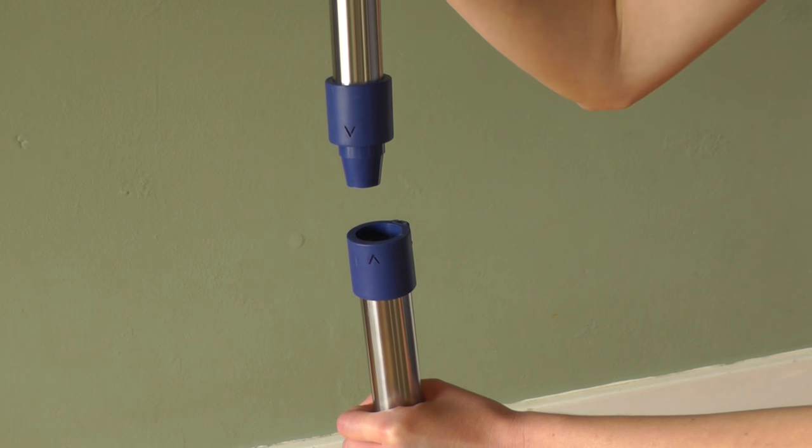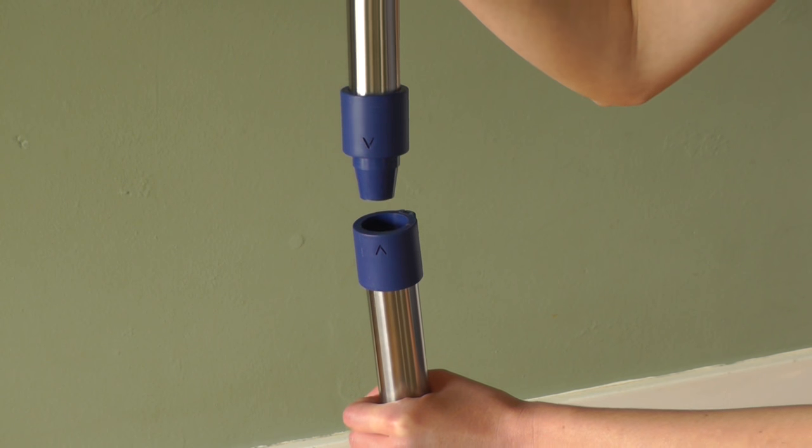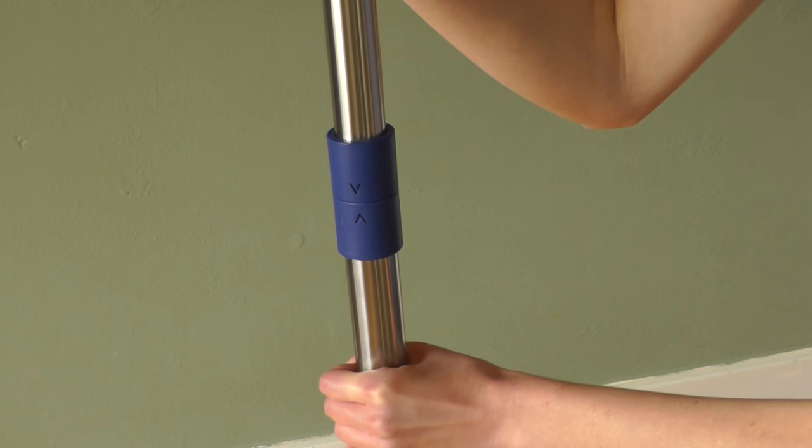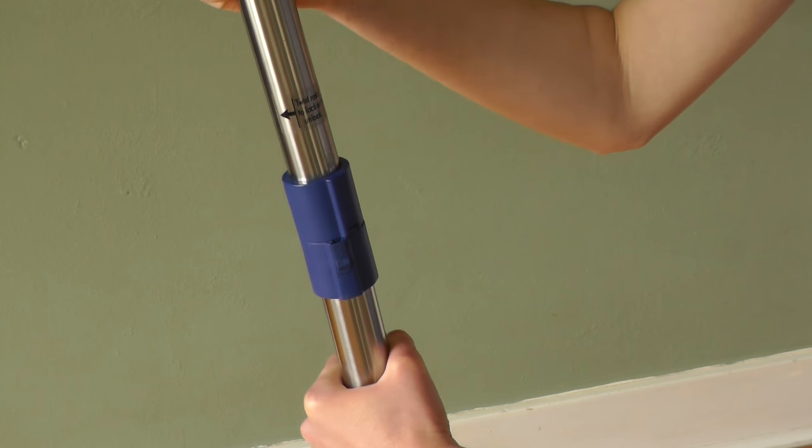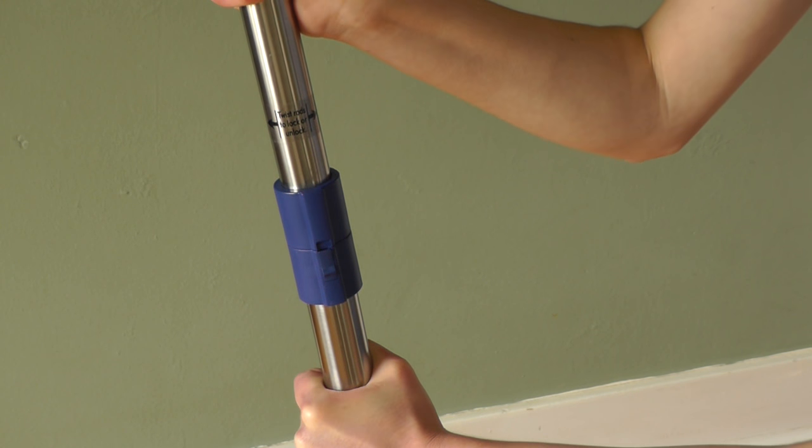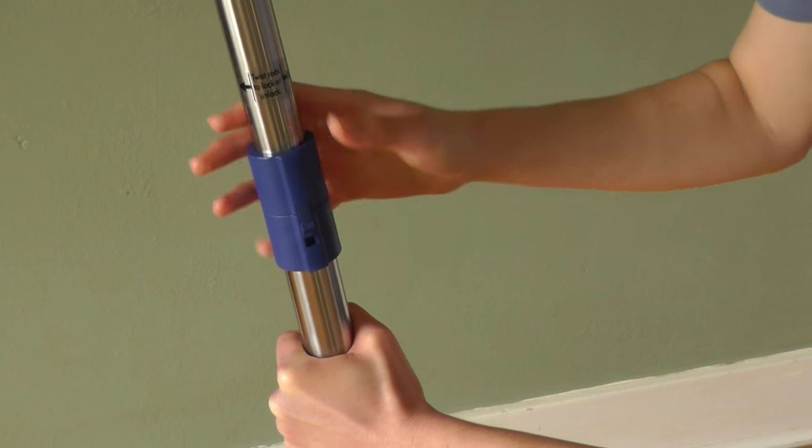To attach the top and bottom pieces, first align the arrows and then turn the top piece and lock into place.